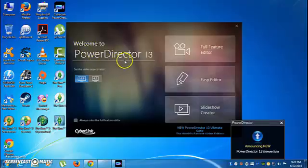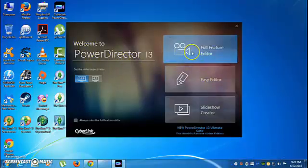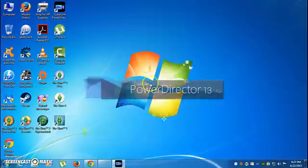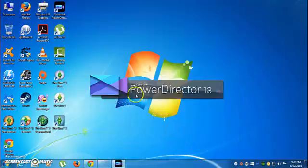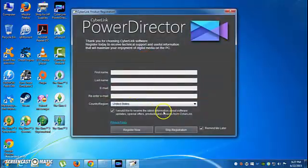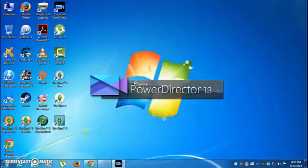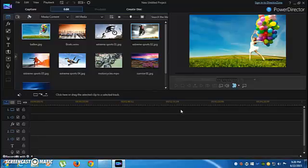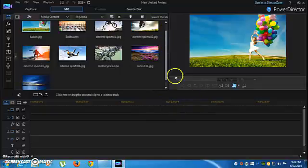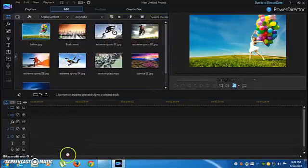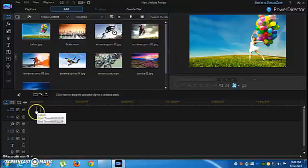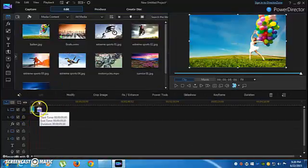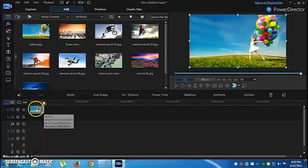I'm going to the Full Feature Editor. Wait until it's loading. Okay, now let's get a video from here. I will choose this one and put it here.